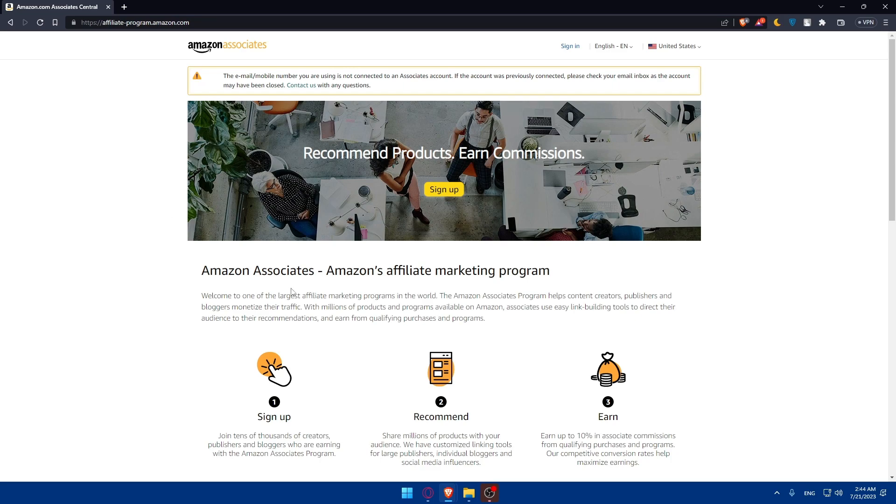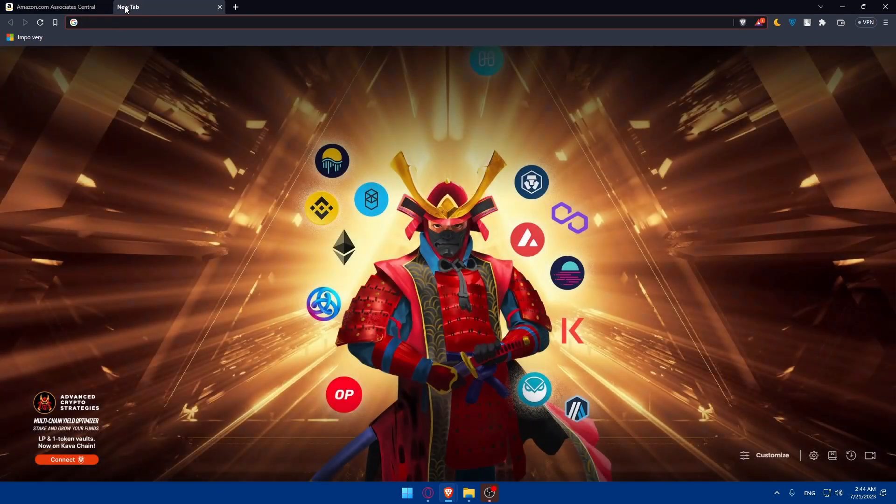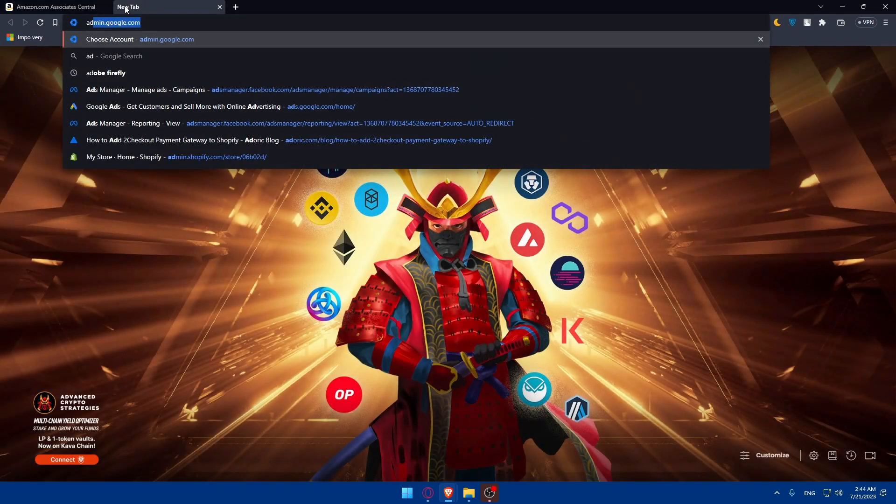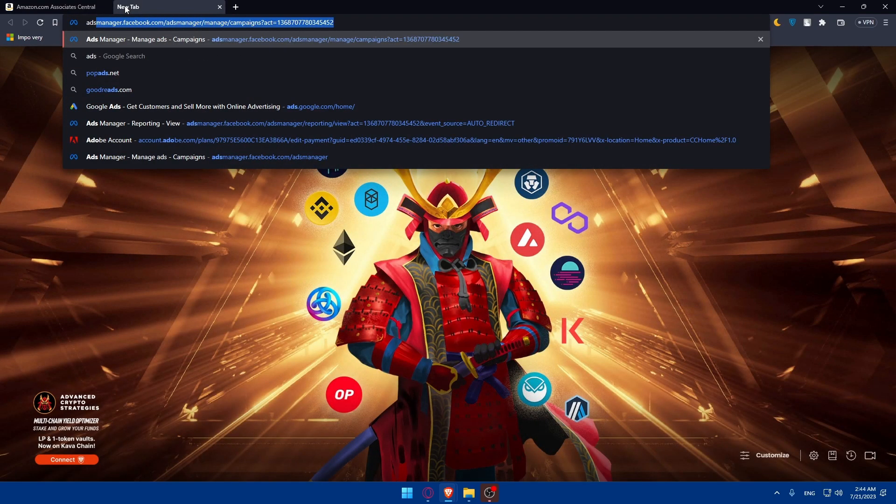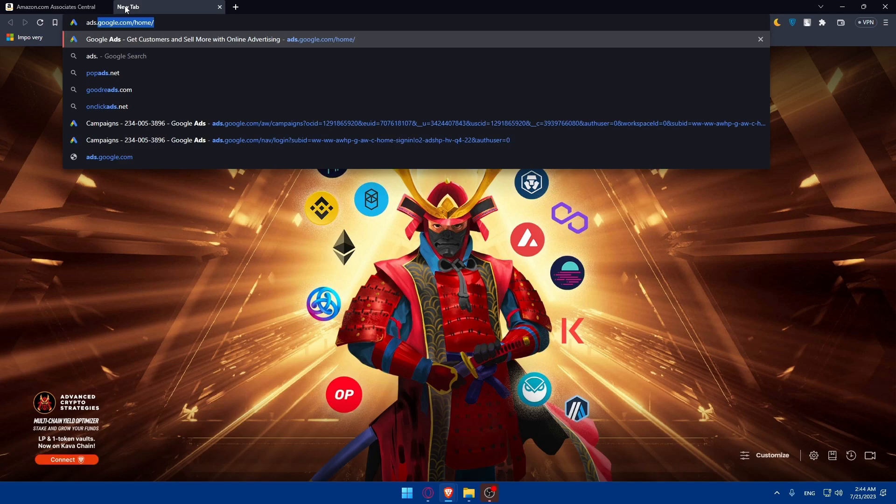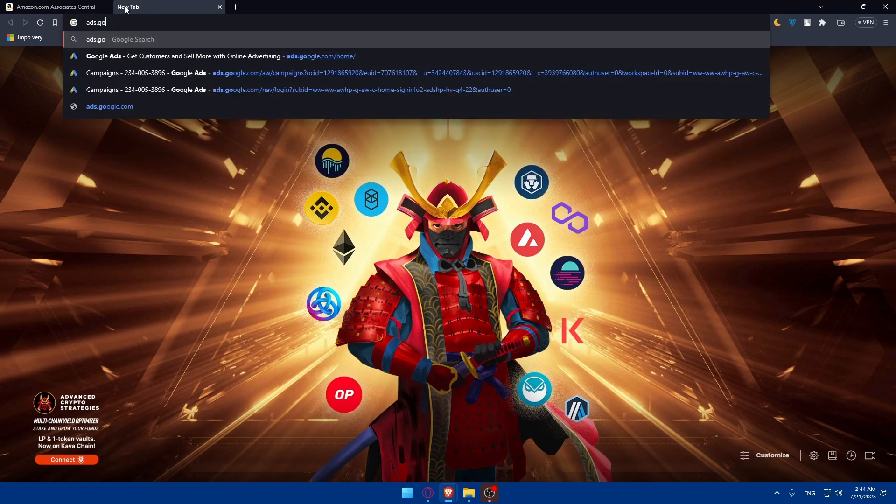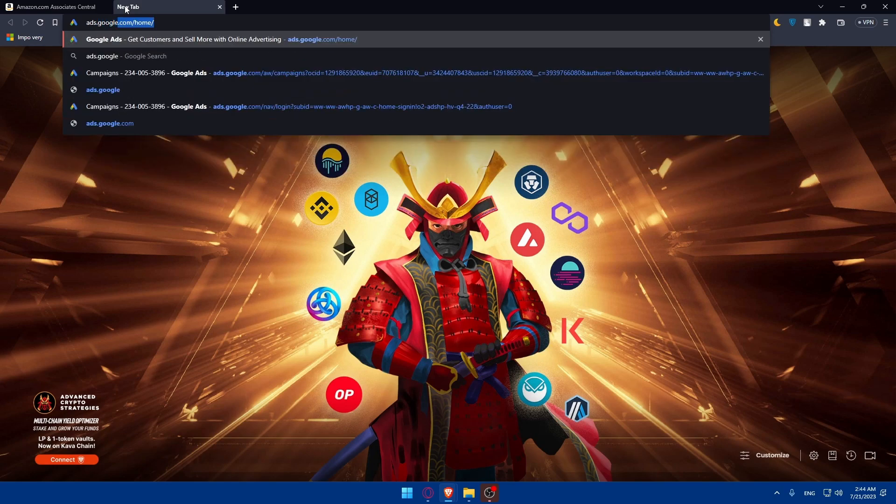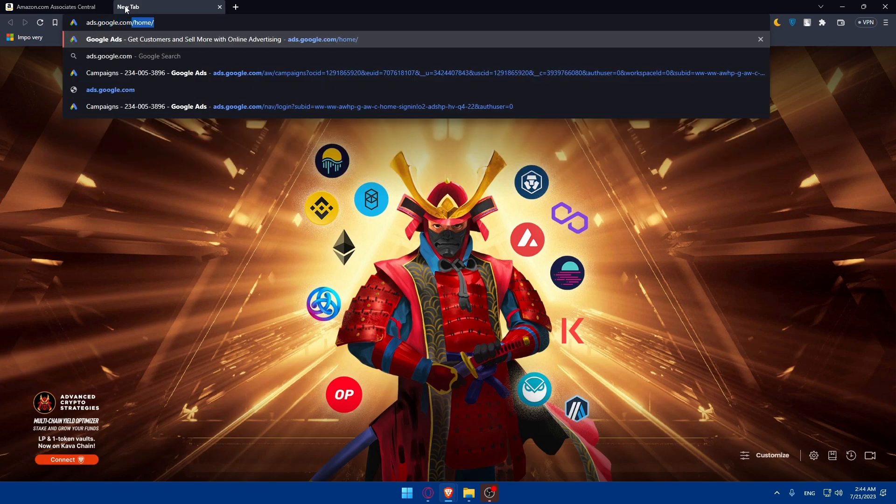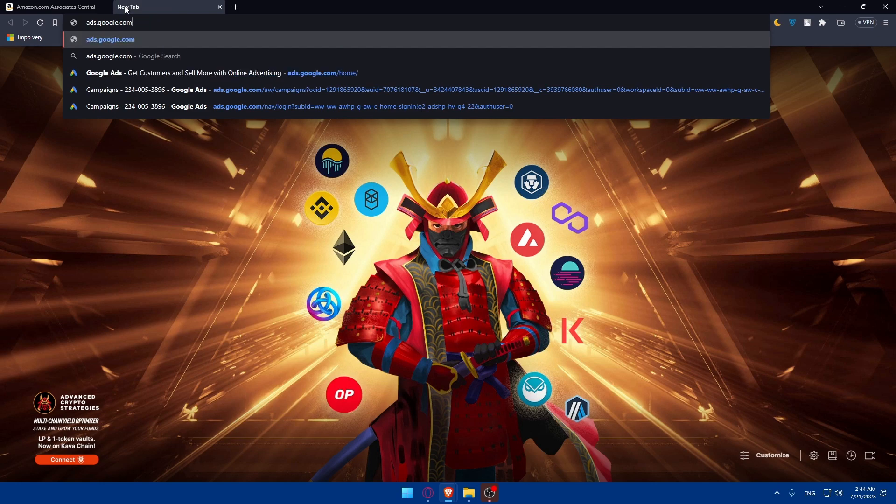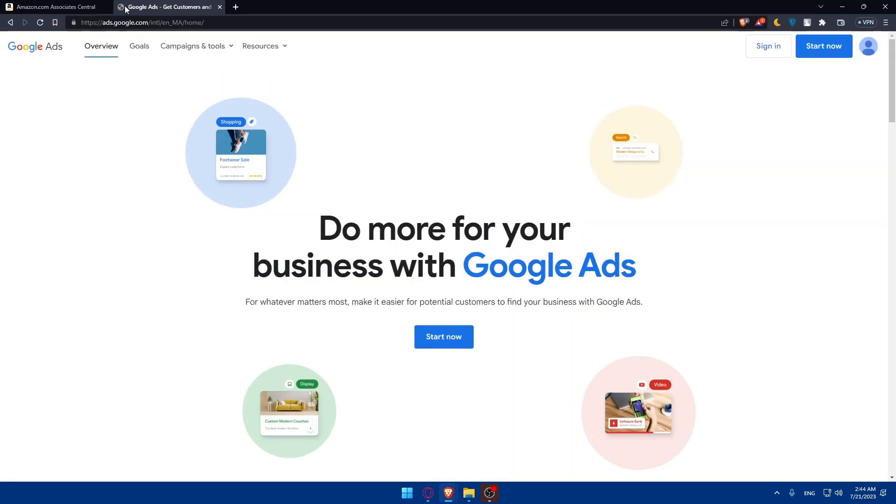Once you have your affiliate link, now you will have to set up a Google Ads account. If you don't have a Google Ads account yet, you'll have to create one by visiting - open a new tab and simply visit ads.google.com and hit the enter button. Once you do so, you'll have to sign in to your account if you have one.